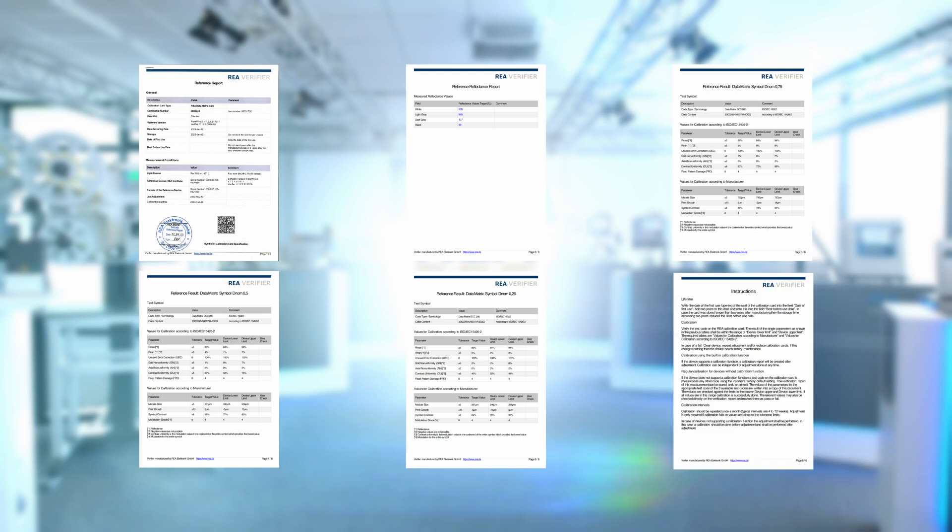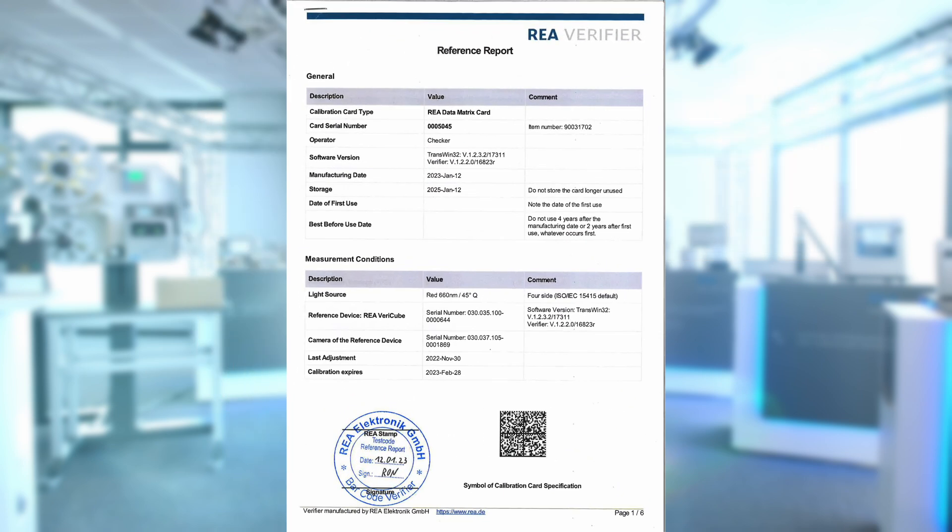For the next step we need the reference report that is included in the folder of the calibration card with the data matrix codes. Recognizable by a round stamp with date and signature on the first page.